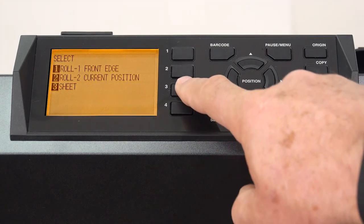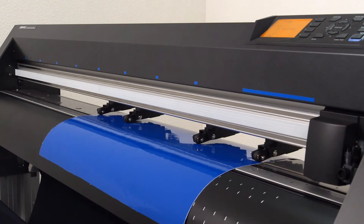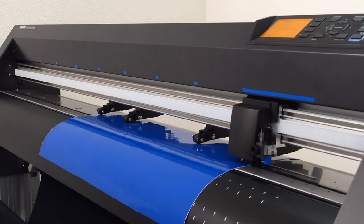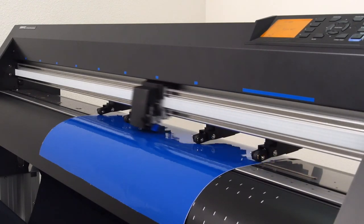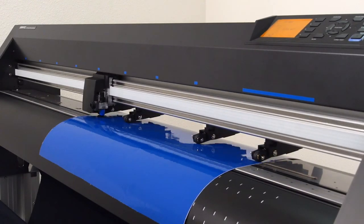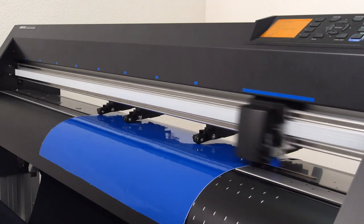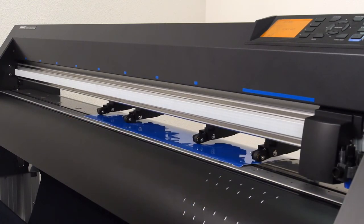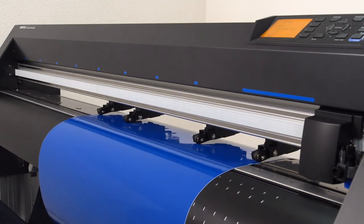It starts by having the tool head locate the push rollers, making sure they are correctly positioned and to obtain the basic width of your media. Then the cutter will scan for the front edge and the back edge as well.